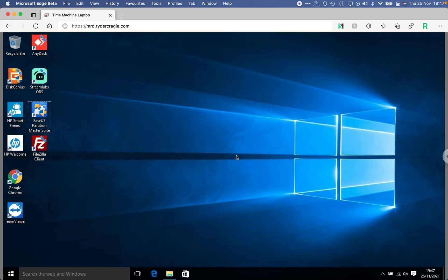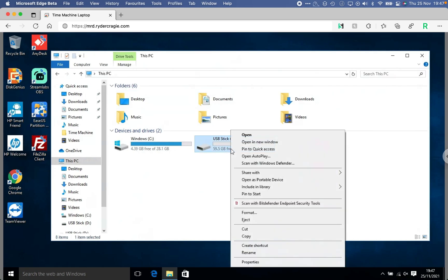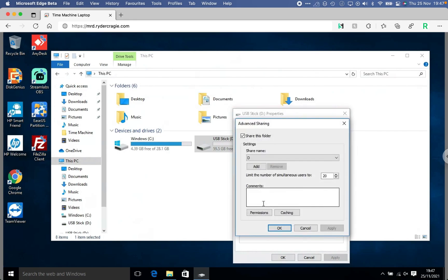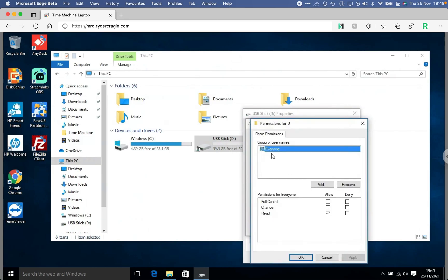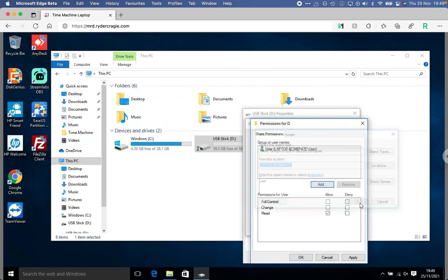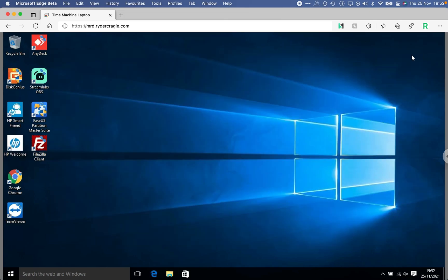Once you've plugged the drive into the Windows computer, go into File Explorer and right-click the USB drive. Go to Properties, then the Sharing tab, then Advanced Sharing — it may ask for an admin password or a yes confirmation. Click on Permissions. You'll probably see a group called Everyone, which means anyone connecting can read everything on it. Remove that group, click Add, and type in the username of your Windows account — in my case 'user'. Click OK, select the Full Control box, and click Apply then OK.